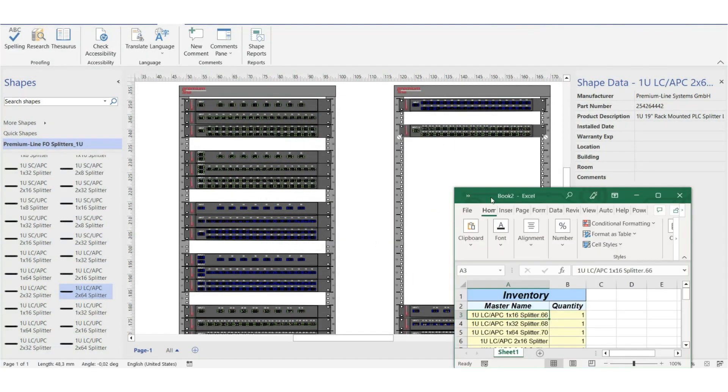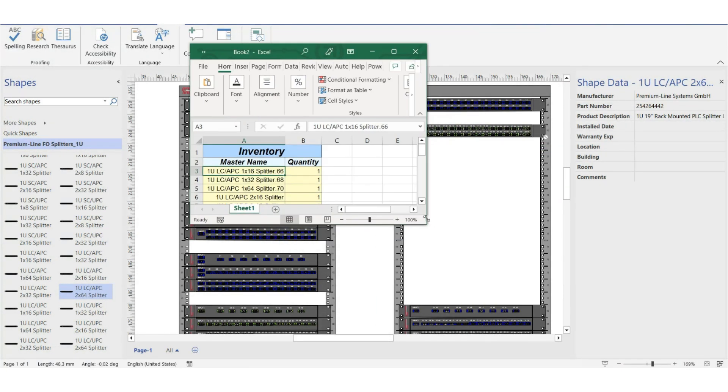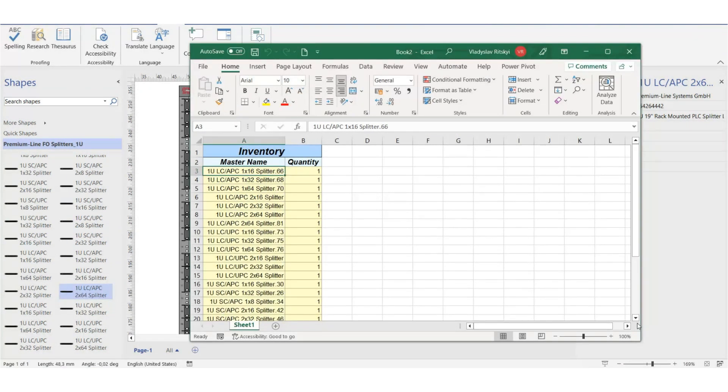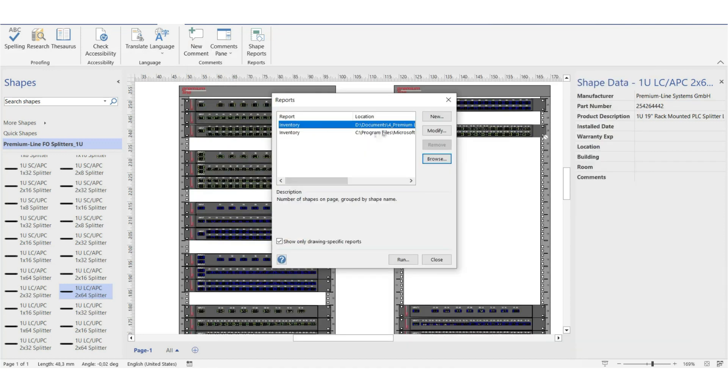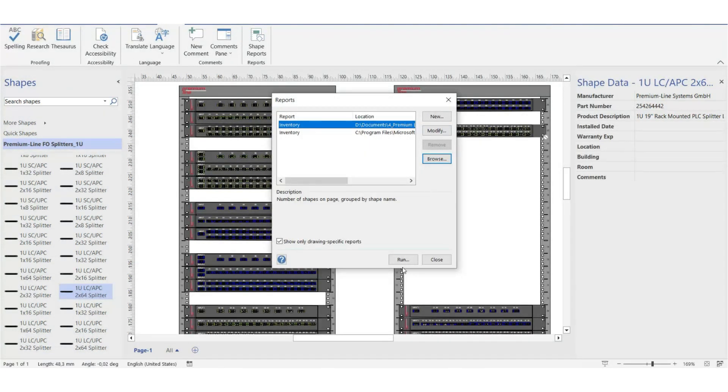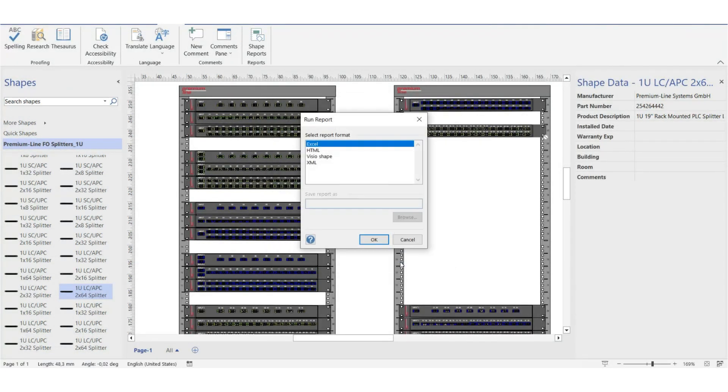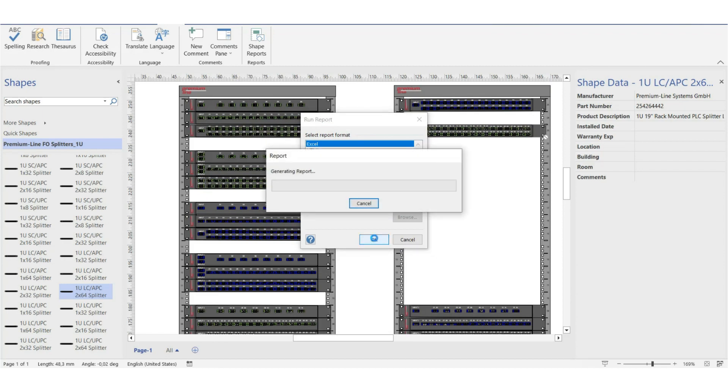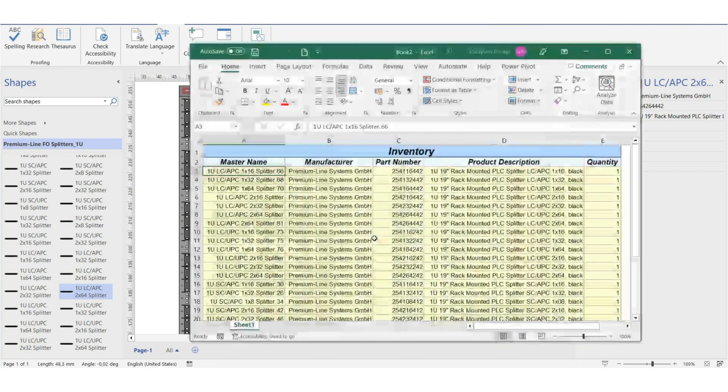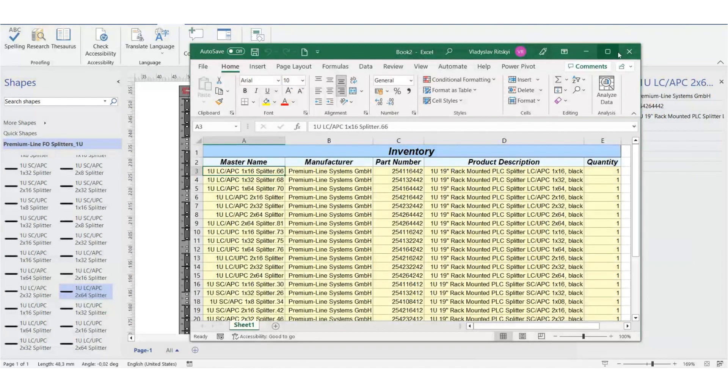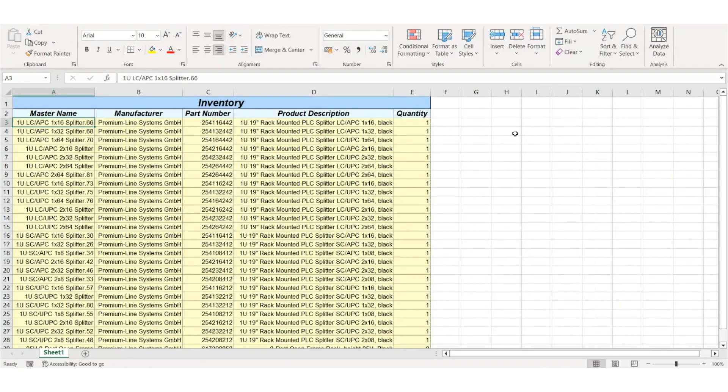It is the simplified version of the report, and you can also create more detailed one. In this Excel file, there are manufacturer, part number, full description and quantity.